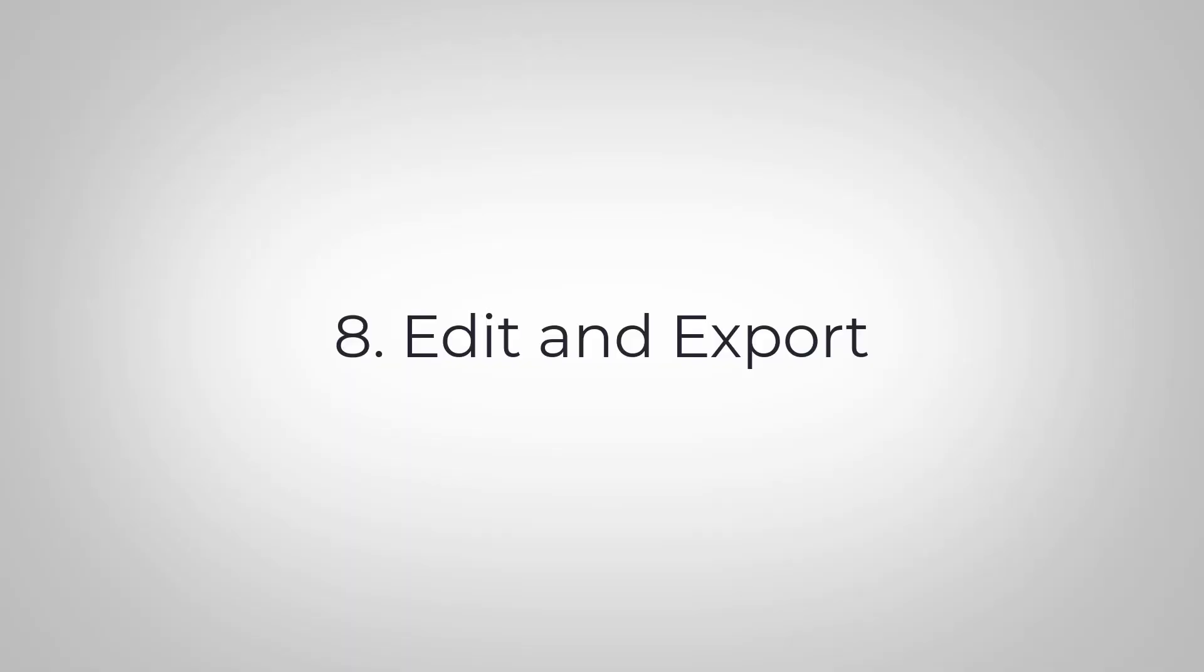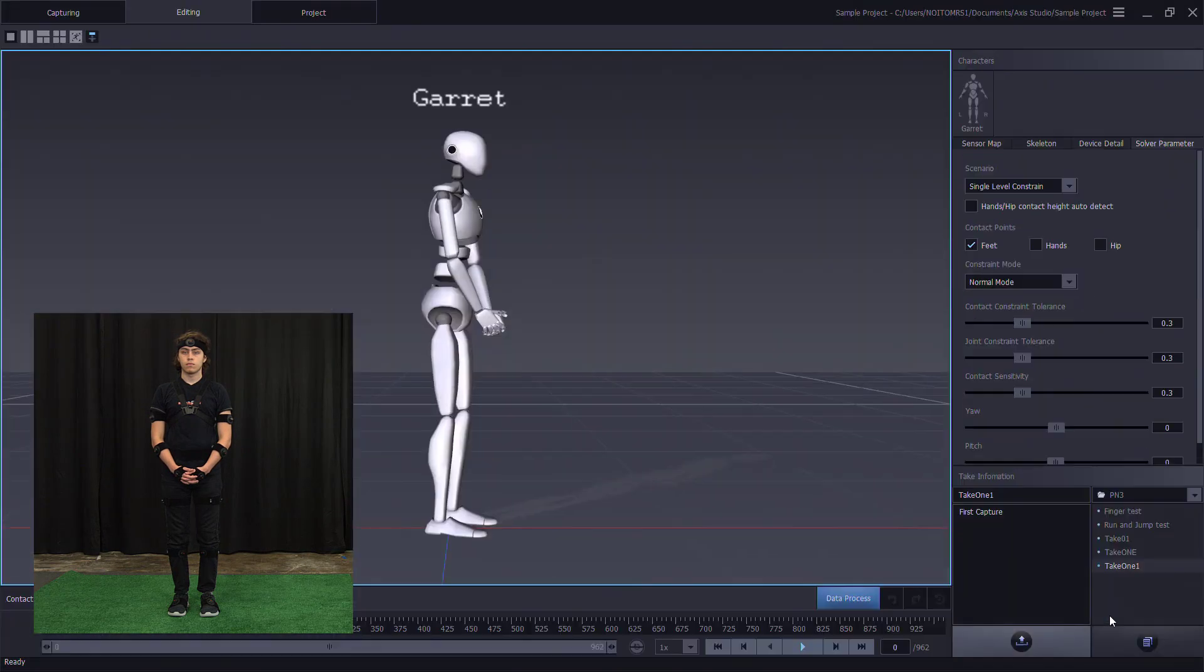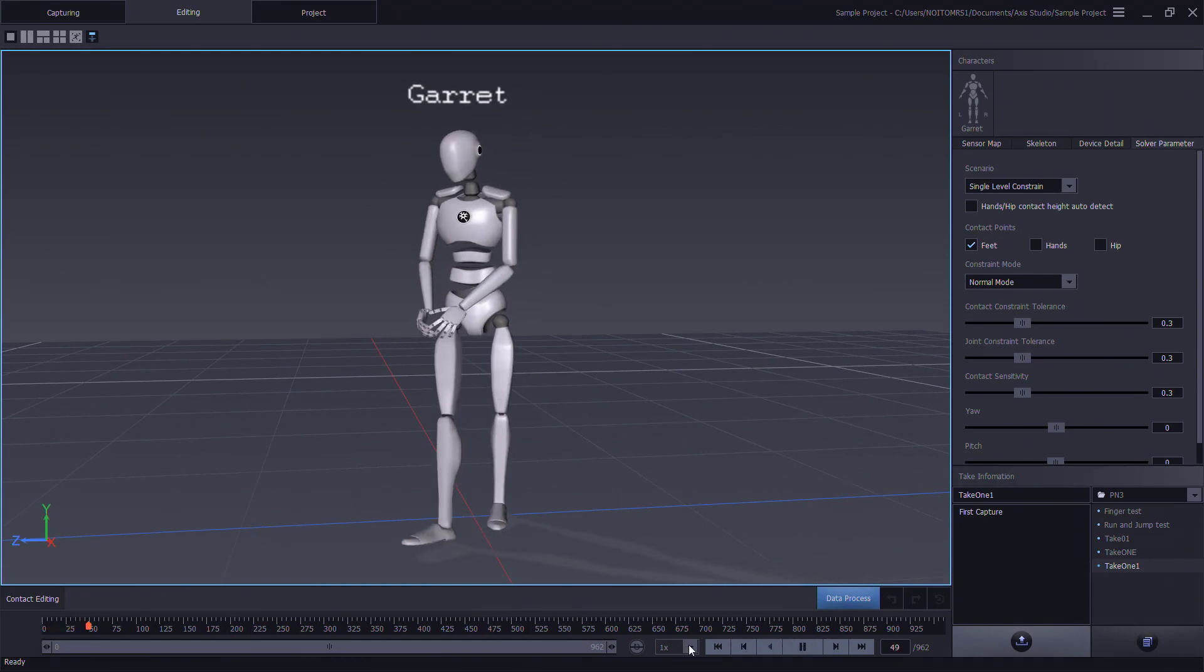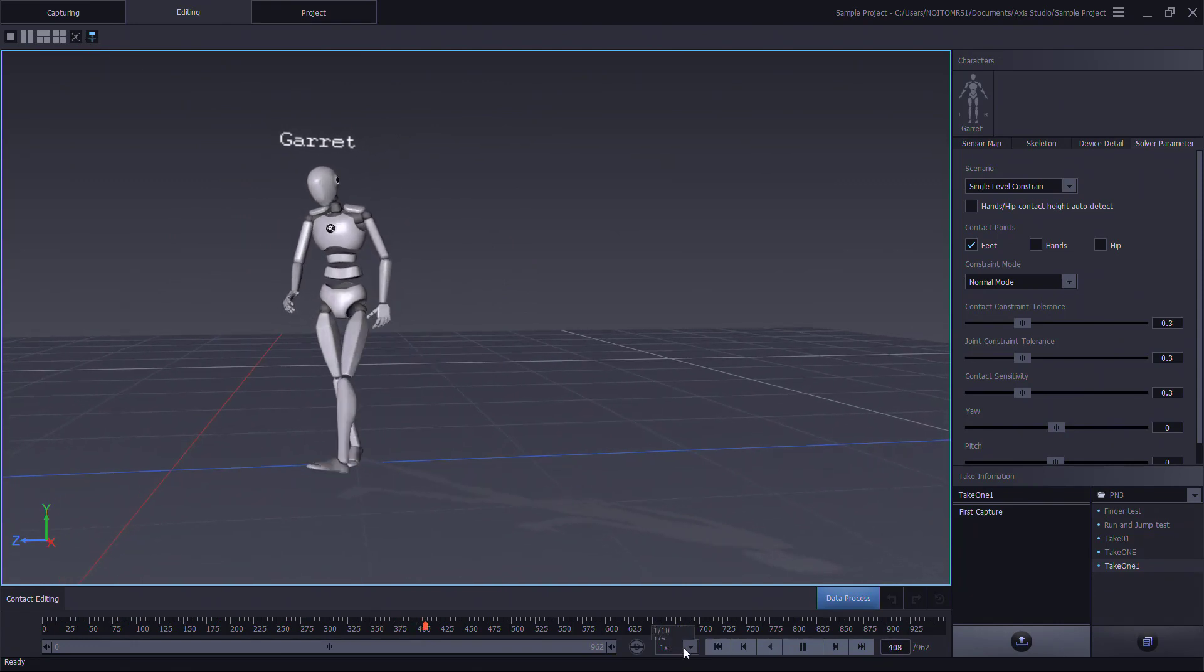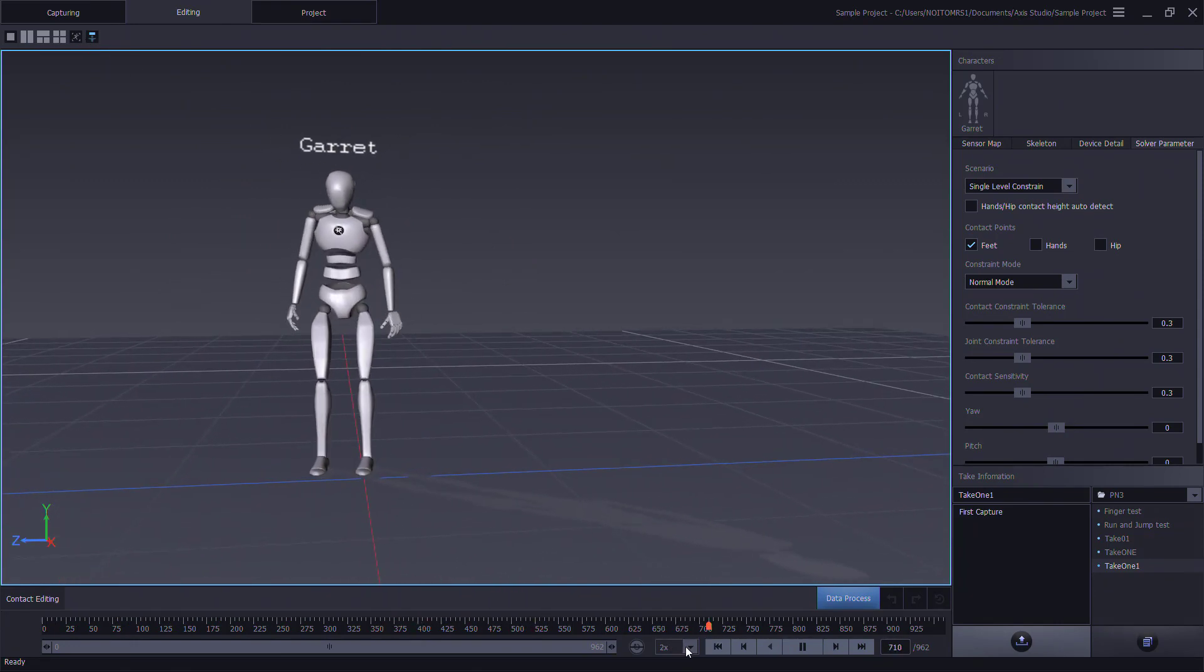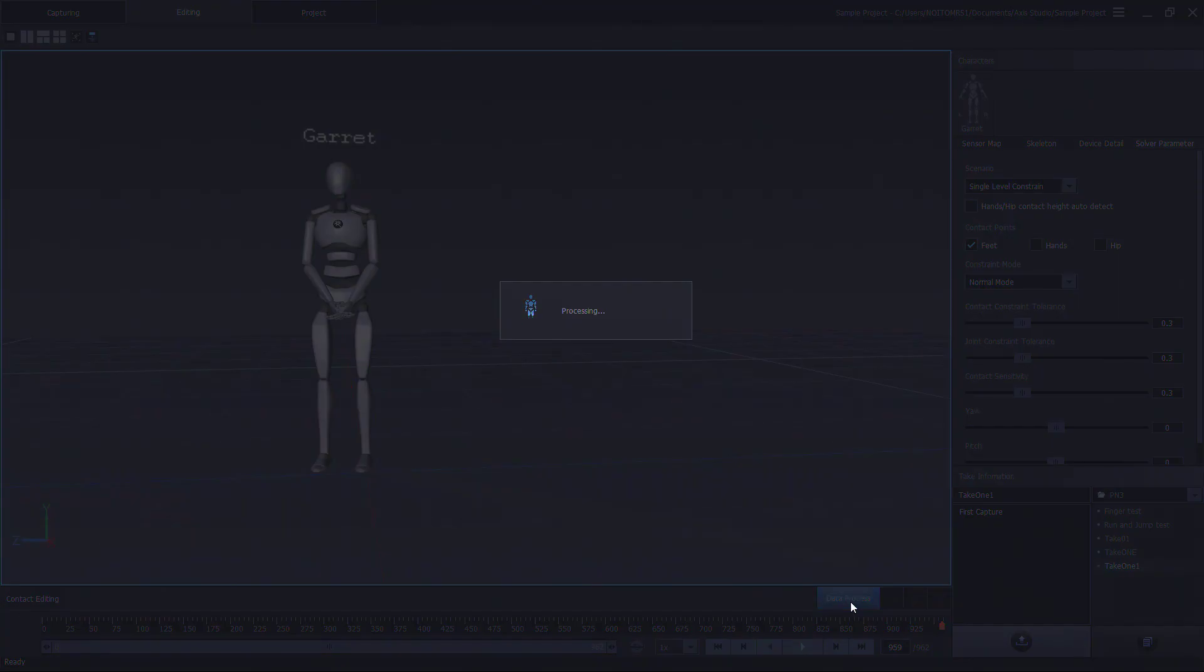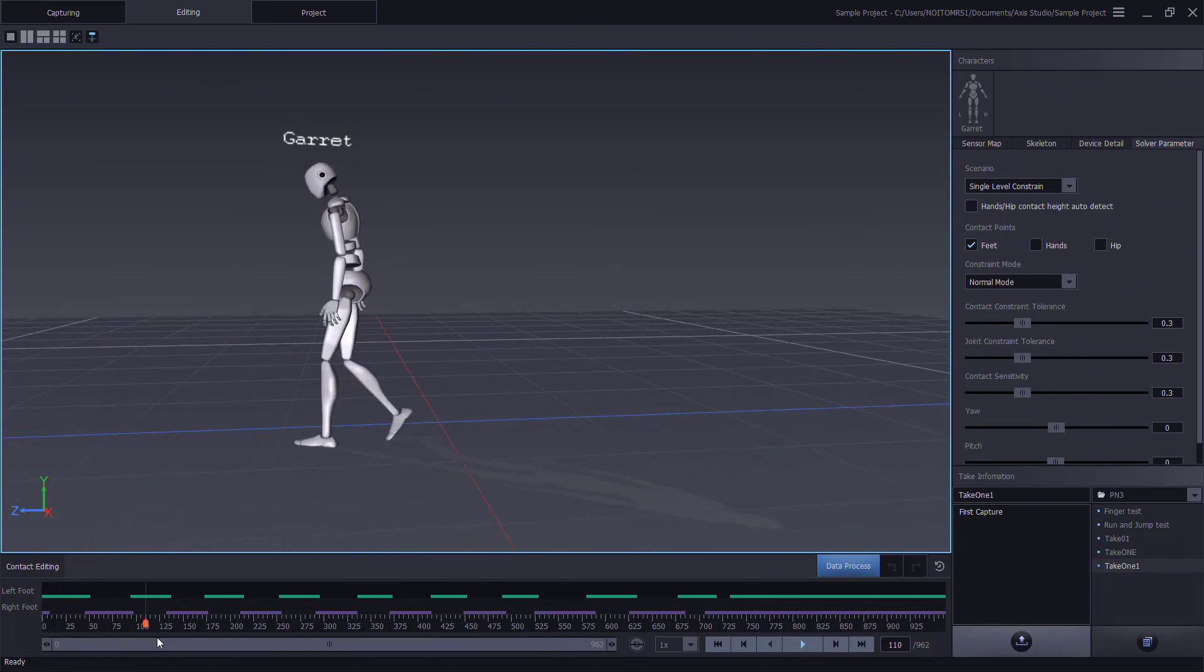Once the recording is complete, we can now open the file and jump into the editing window. Here we can play back the data, change camera follow, and adjust the playback rate. This data is raw, so we can process the data with AXIS Studio. We will have exposed contact points recorded. We can adjust the contact points.